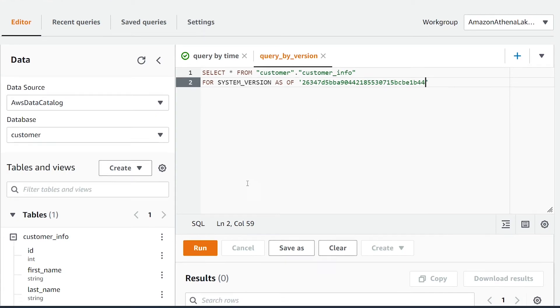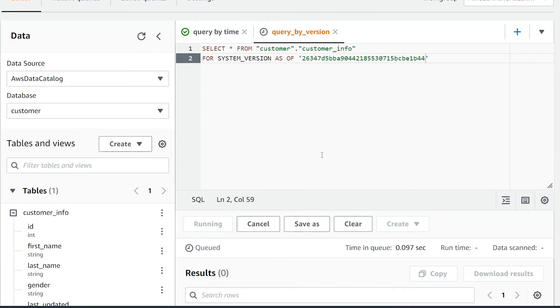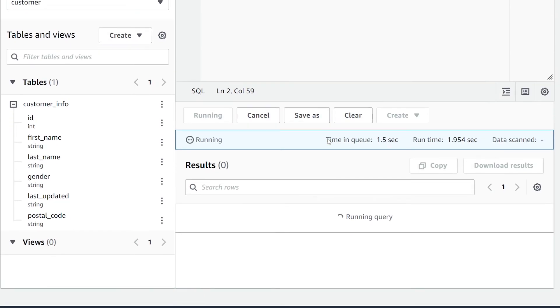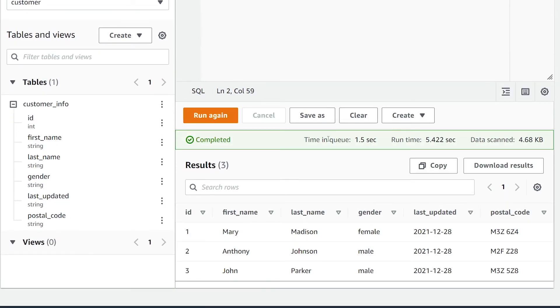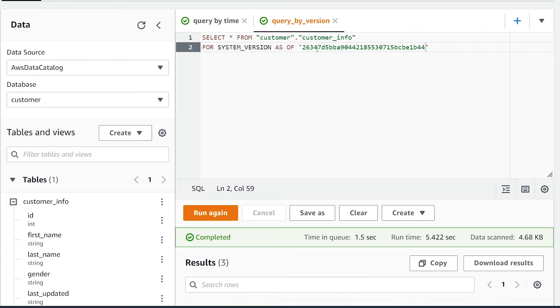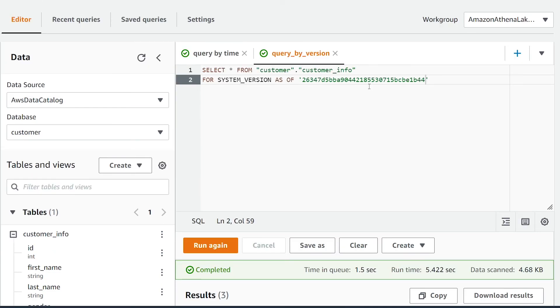We're going to give that a run. As you can see here, we've successfully only got three records back instead of the full four. So we've queried it successfully by the system version number.